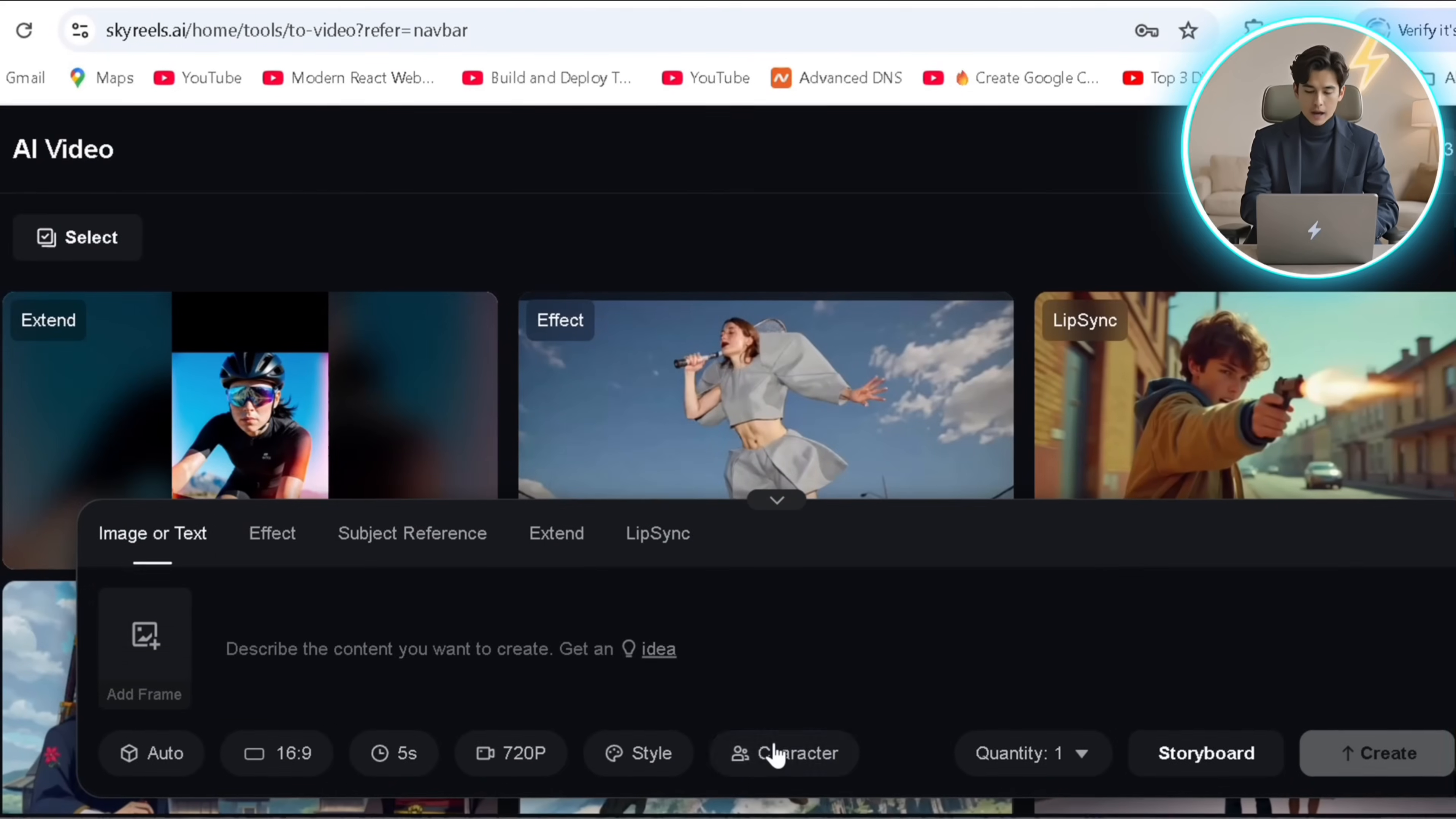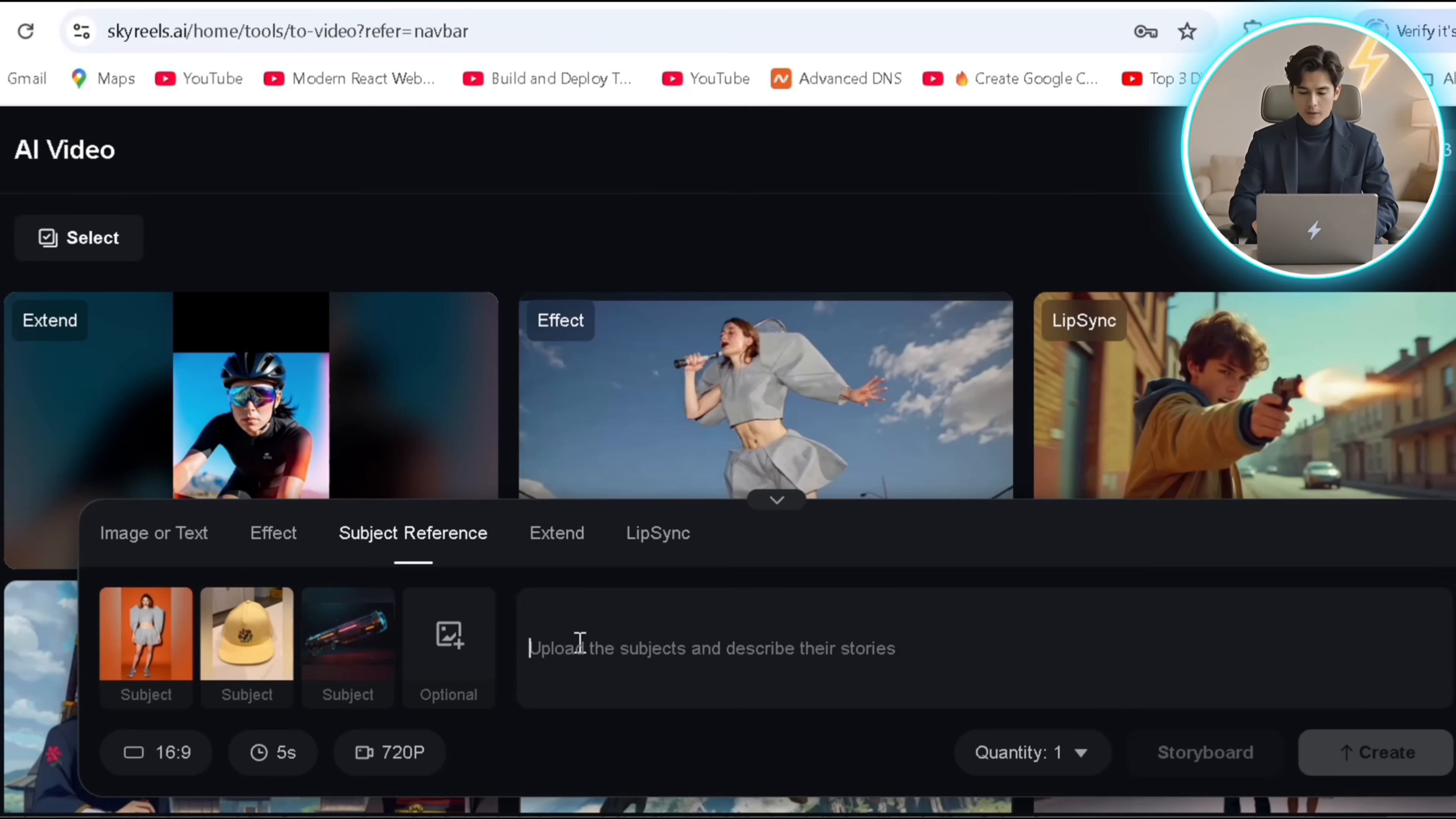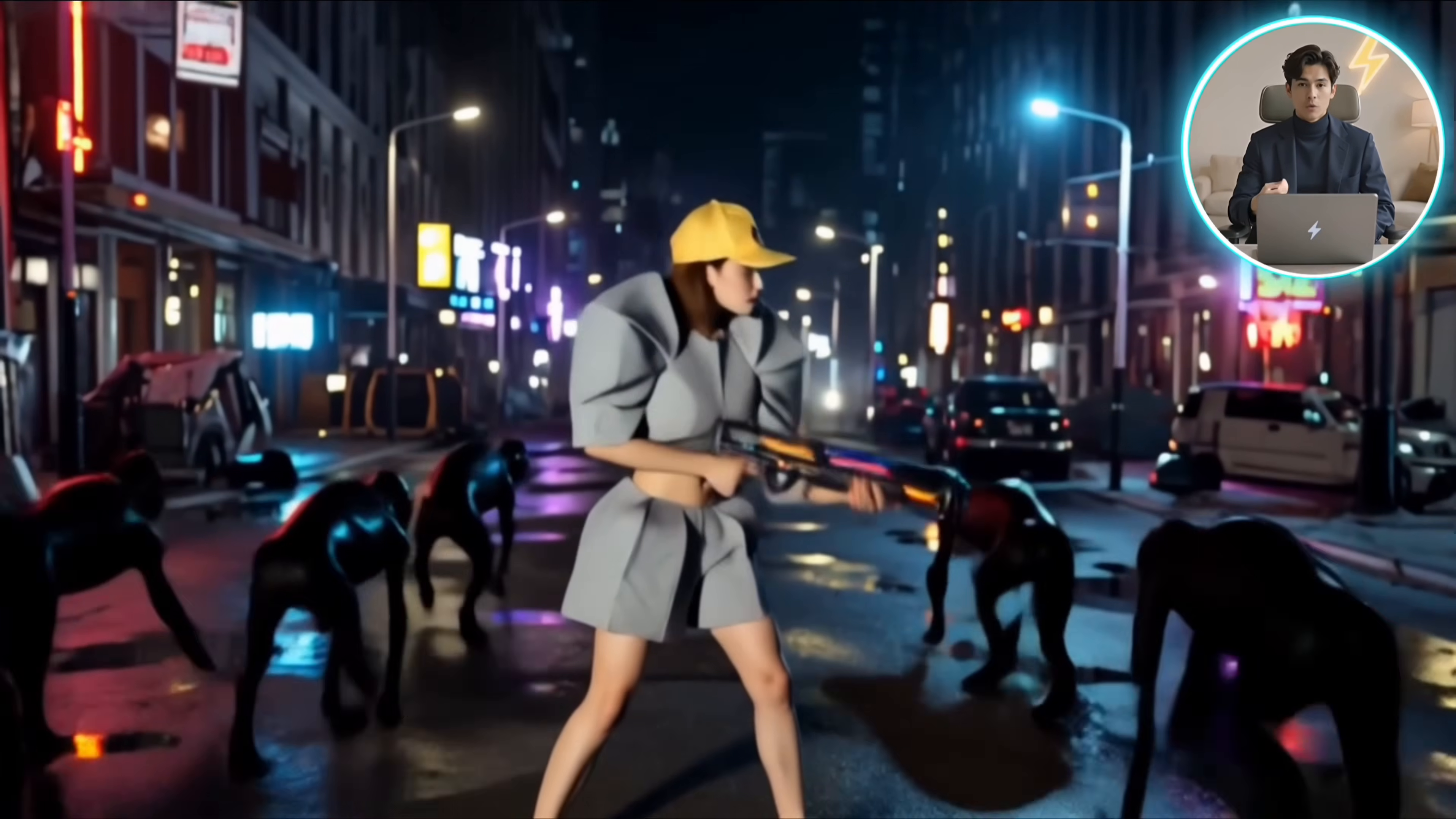Another cool feature of AI video is the subject reference, where I'll just upload multiple images starting with my character and objects like a hat and a gun, which I can then simply reference in the prompt as part of her outfit and integrate it in the video. Hit create and look how amazingly consistent it is.